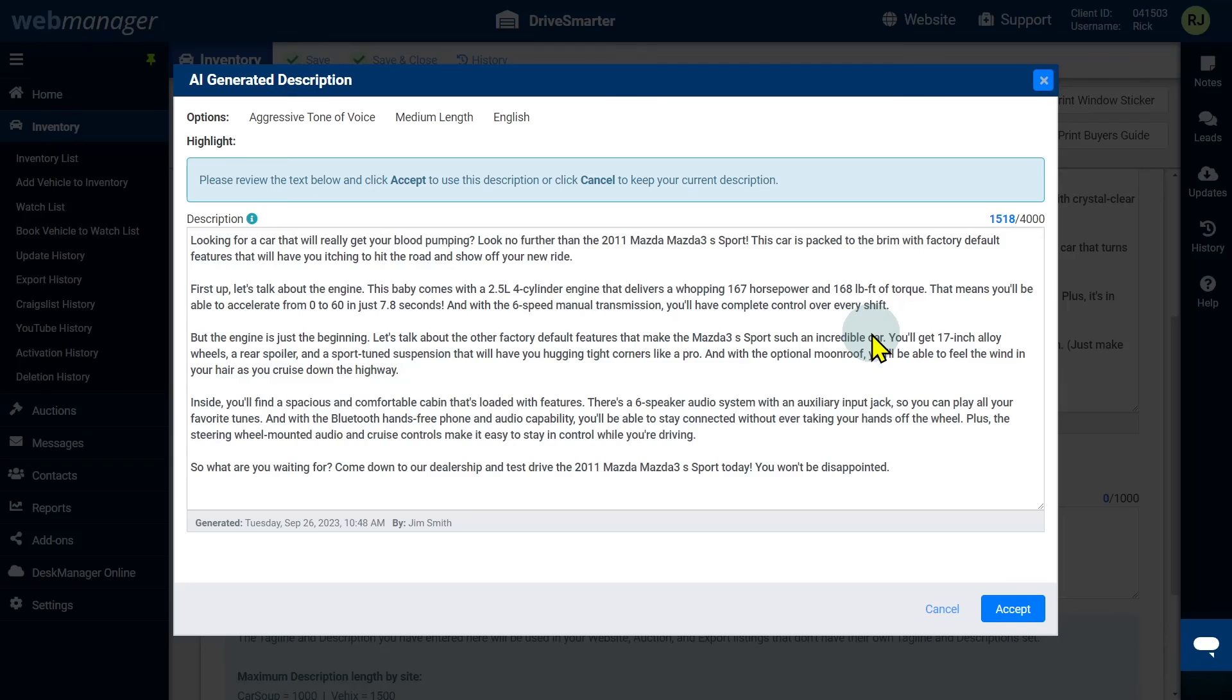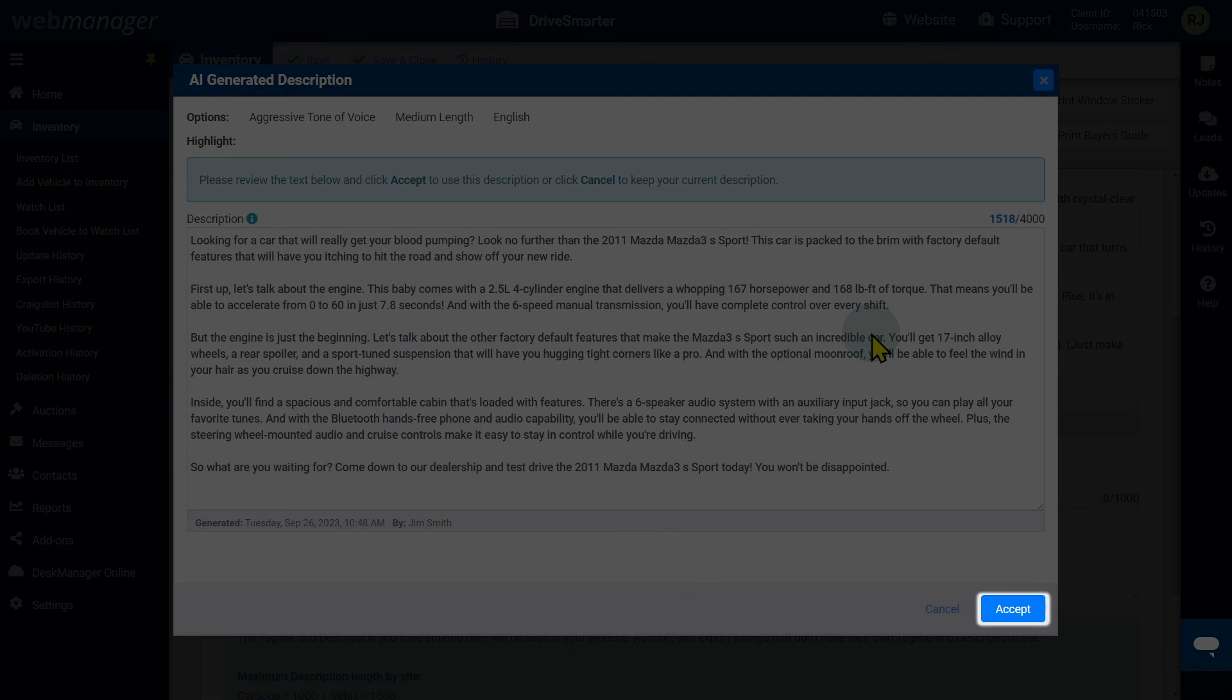When viewing an older description, you can reapply it to your vehicle by clicking the accept button at the bottom of the screen.